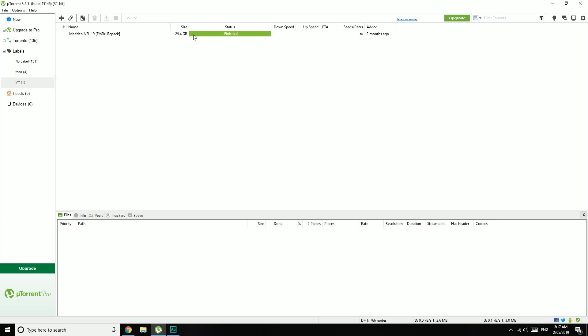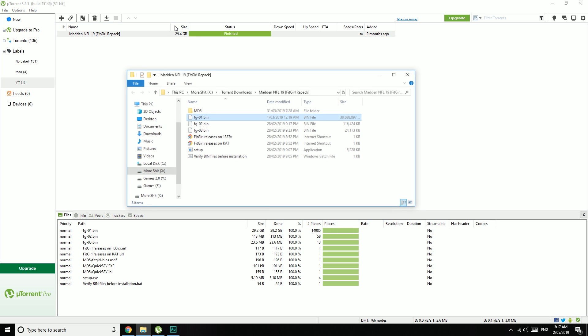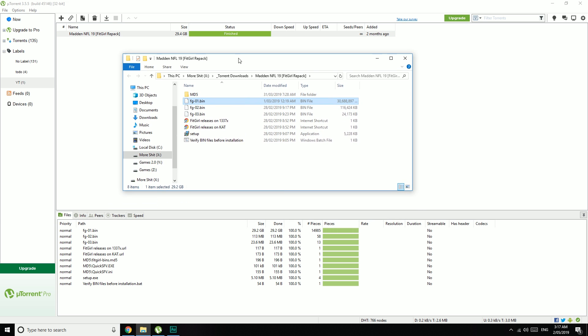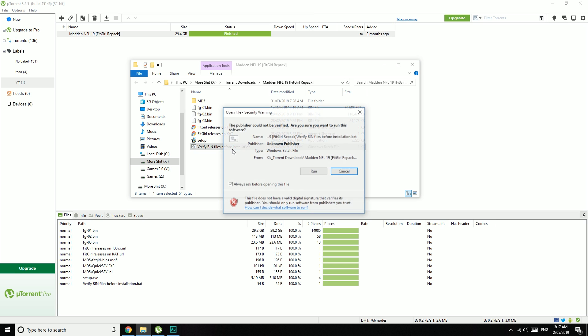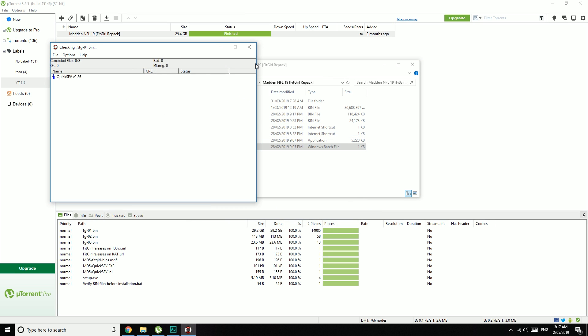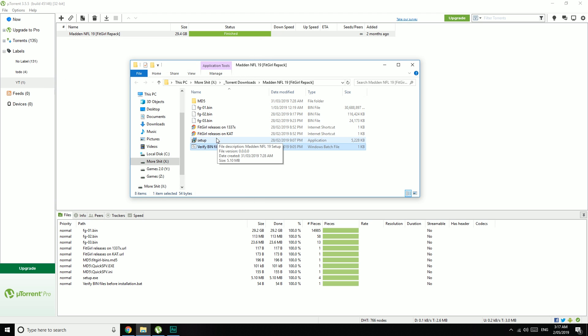Once it's either seeding or finished, you can double-click on it. That will open up the folder. You can run this Verify bin files before installation. That goes through to make sure that you have everything. But as long as you added that folder exclusion, you should be fine.